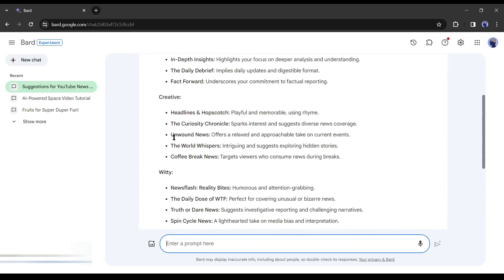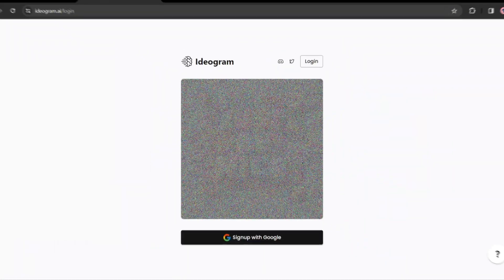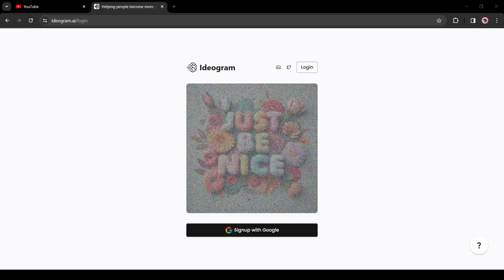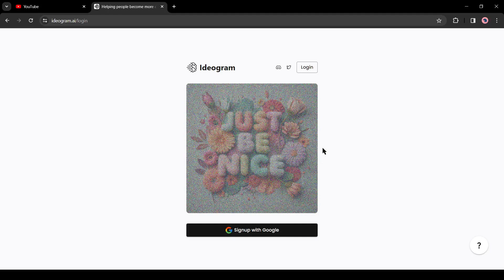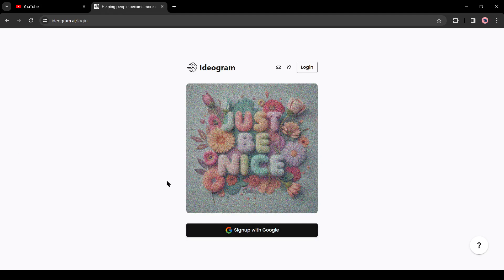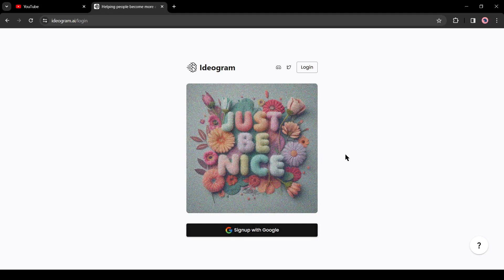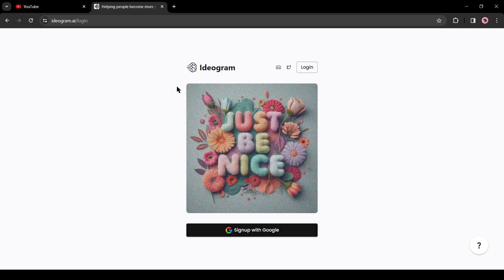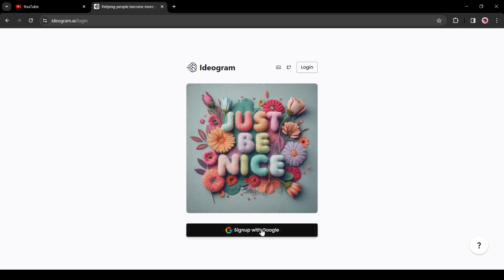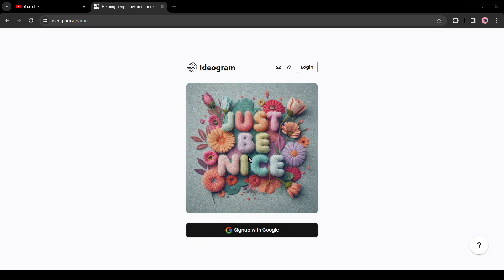After selecting the name, we will generate a logo and banner for our channel. First, to generate the logo, I will use Ideogram. Ideogram is a free to use text to image generator. It's the best AI tool for generating logos. After coming to the Ideogram website, click here and sign in with your Google account.